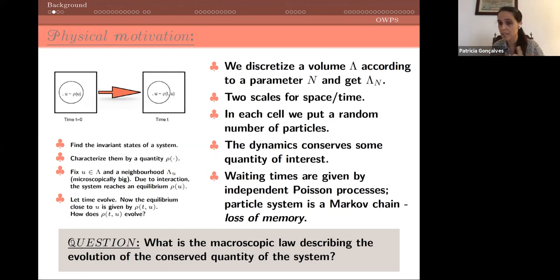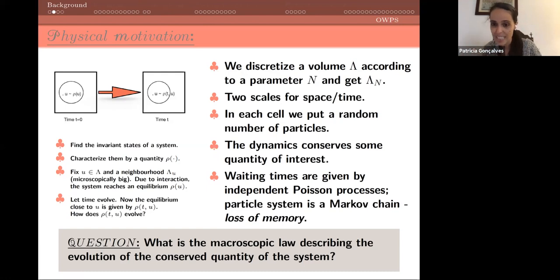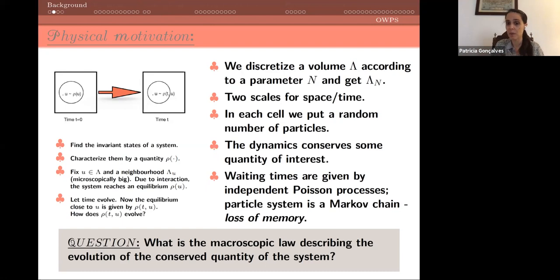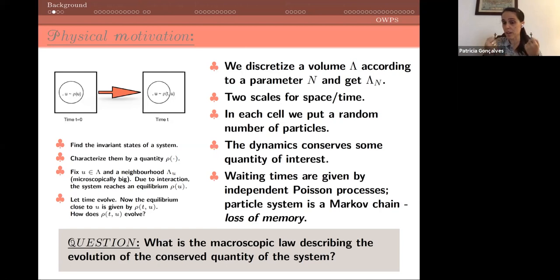In my models I will have only one conservative quantity, but at some point I will put boundary dynamics from a reservoir, so this conserved quantity will in fact be destroyed. The models are continuous-time Markov processes, so waiting times are given by independent Poisson processes — we have the memoryless property. On the left side you have a volume V or lambda, and the first thing to do is to find the stationary states, the invariant states of the system.